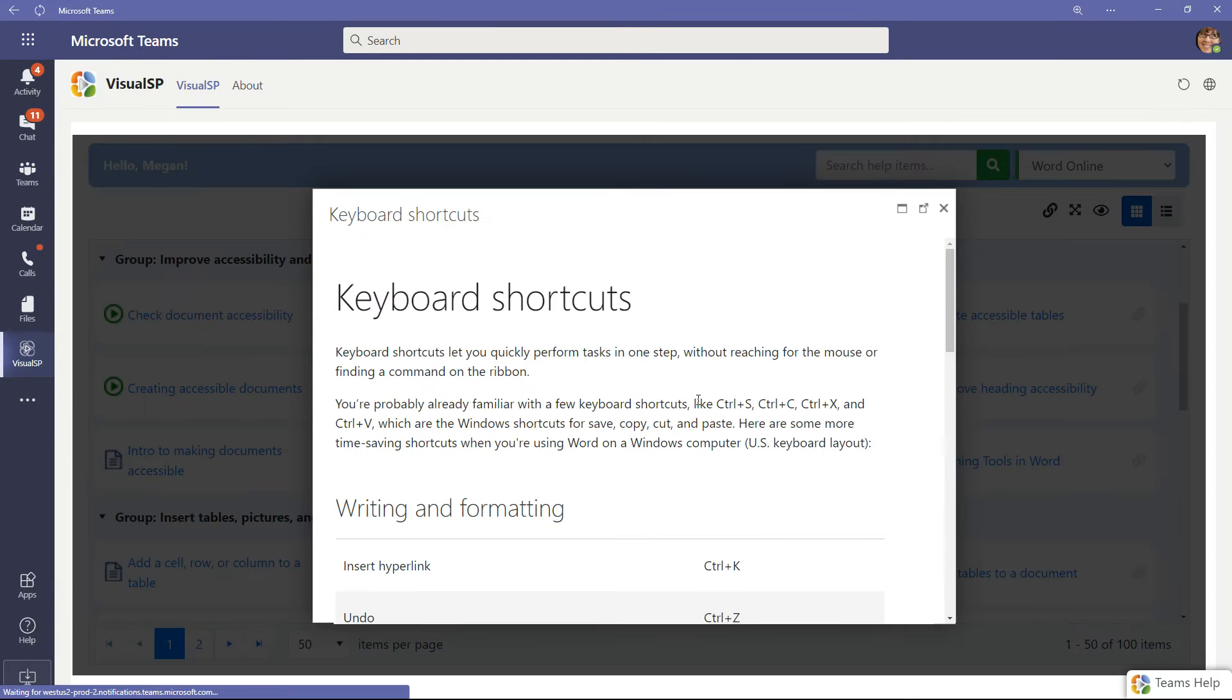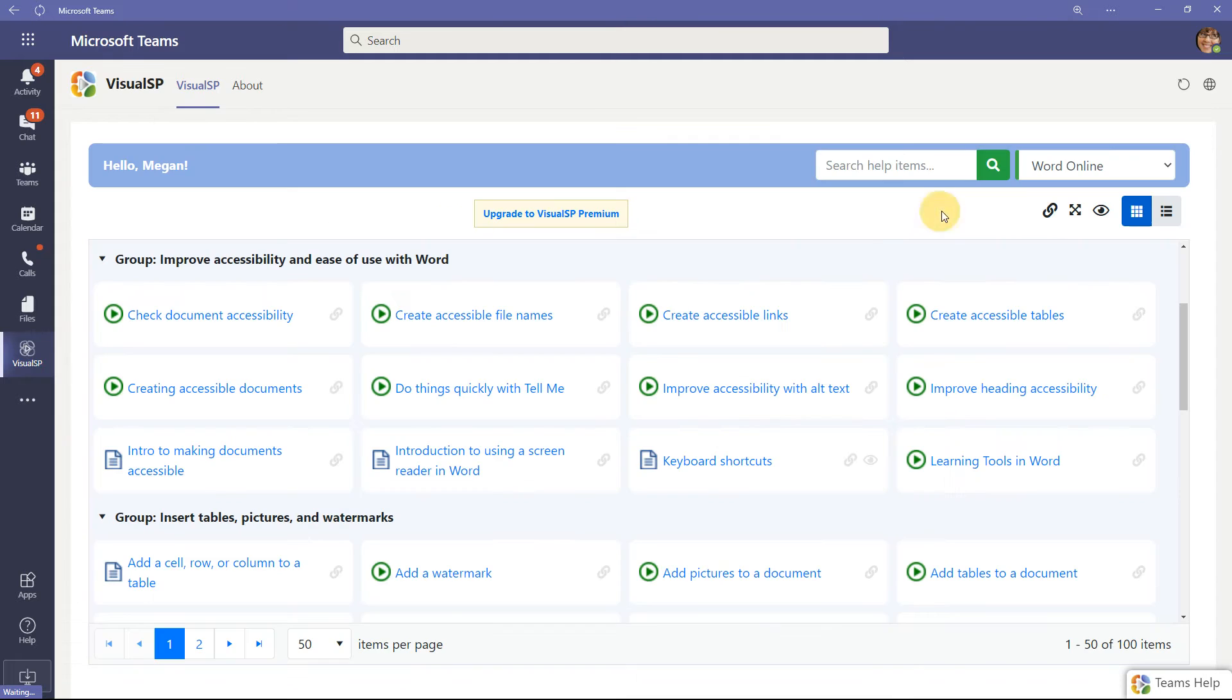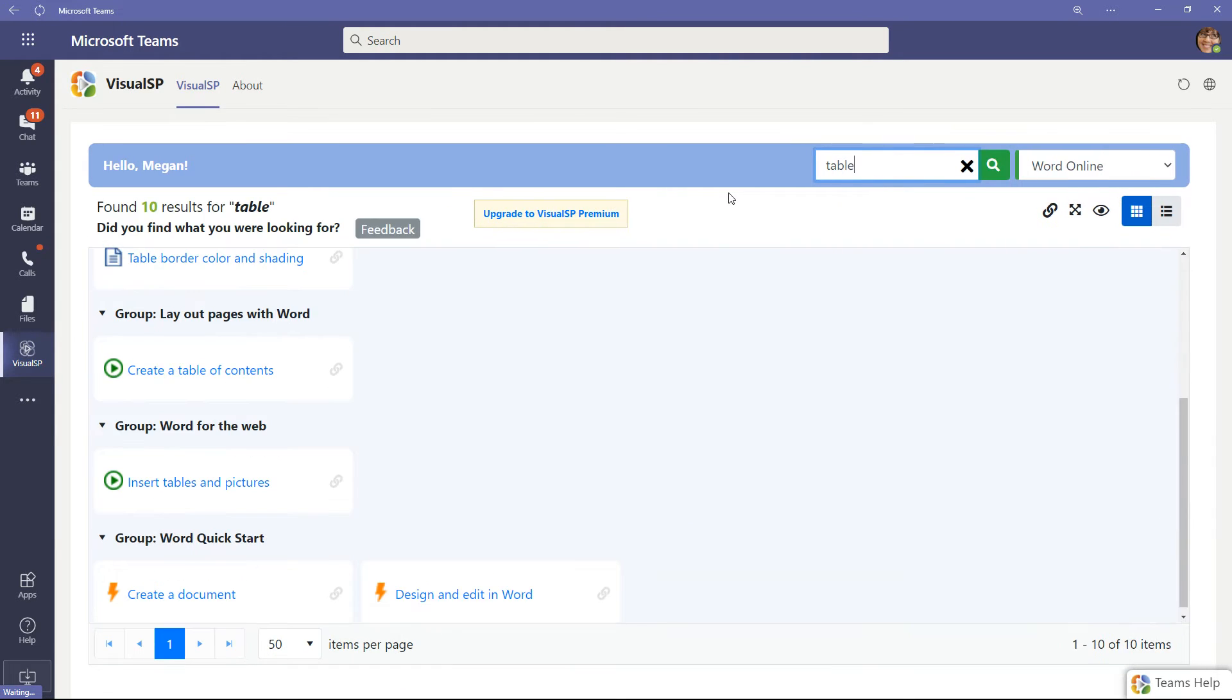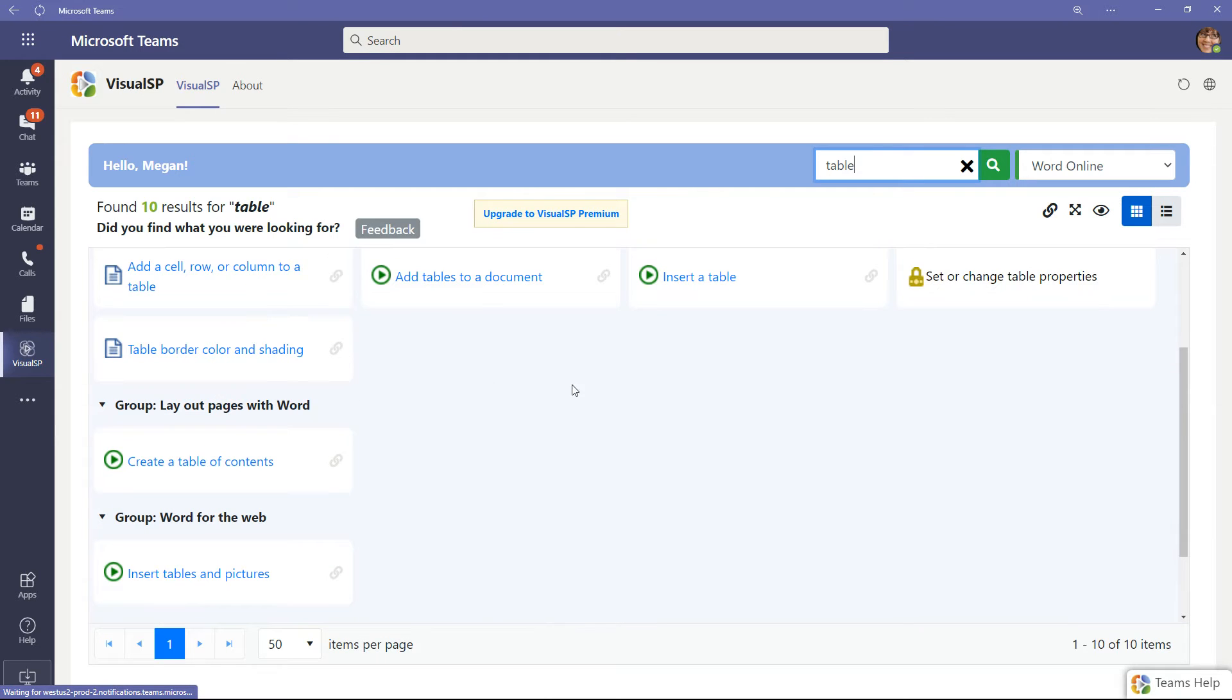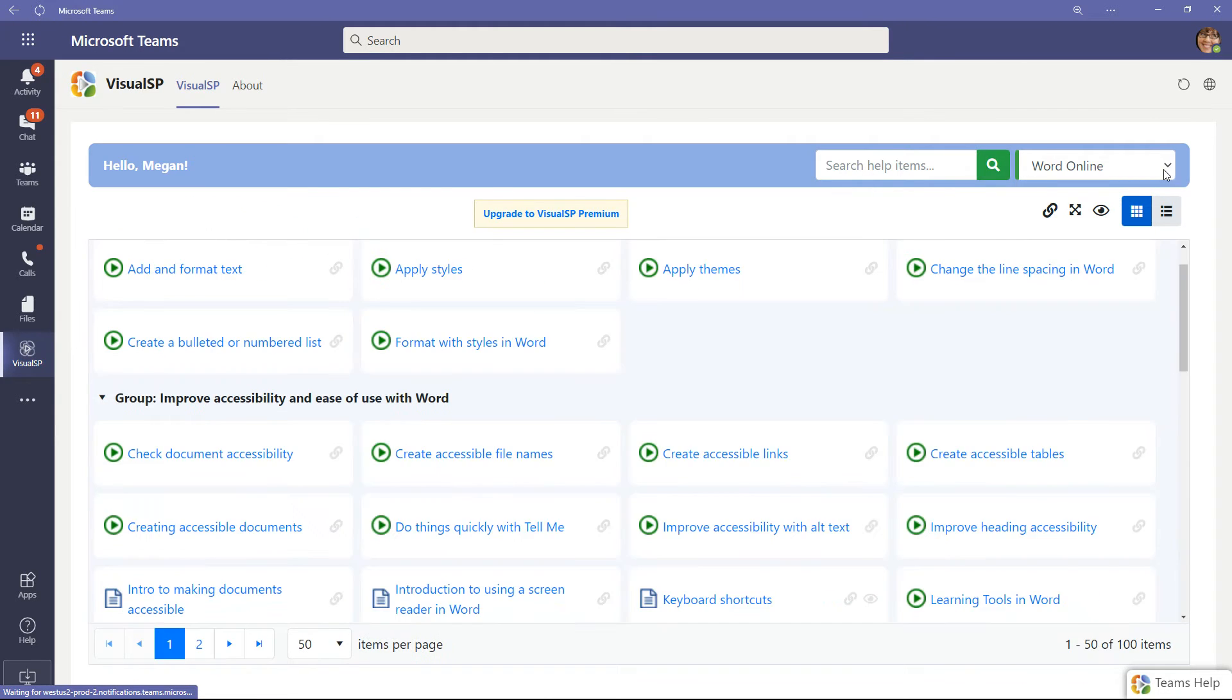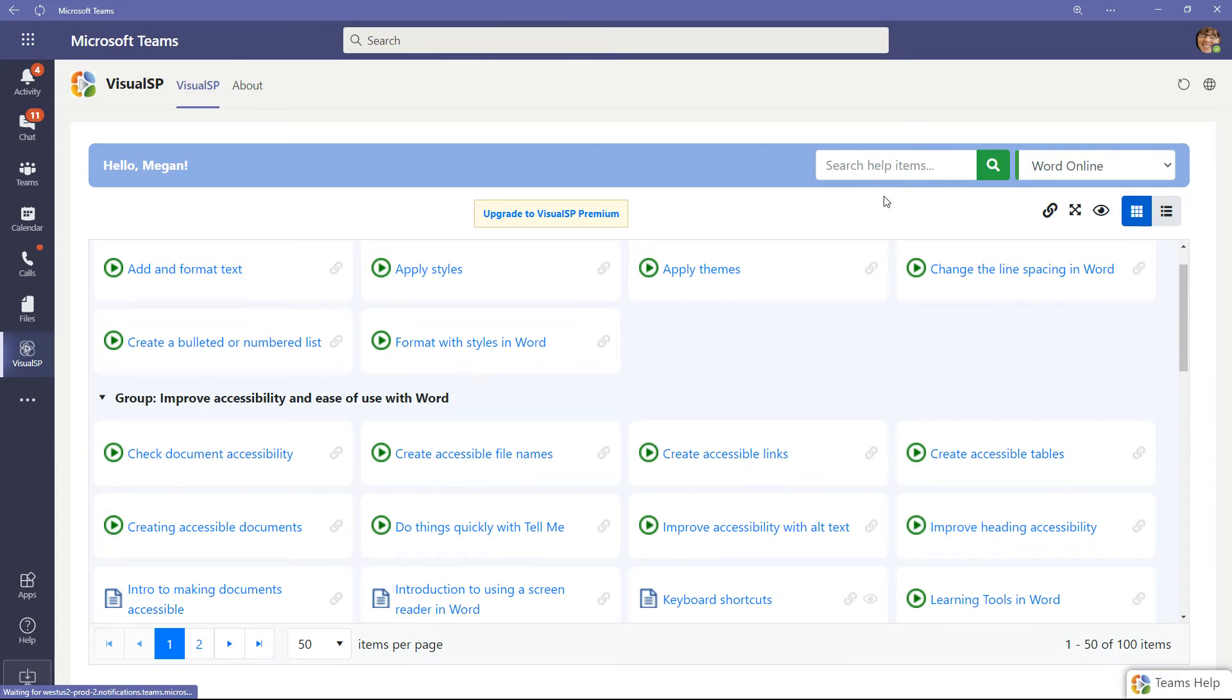Keyboard shortcuts. You can obviously do searches for all these things as well, so let me do a search for table. Here's all the information about table or tables within Word. You can also go and search all applications. I won't do that right now, but if you do that and do a search, you'll get a lot more content.